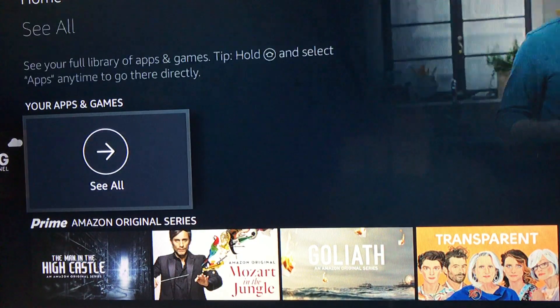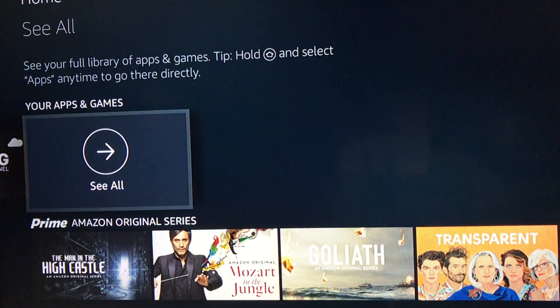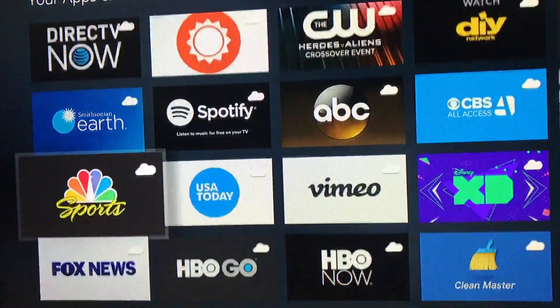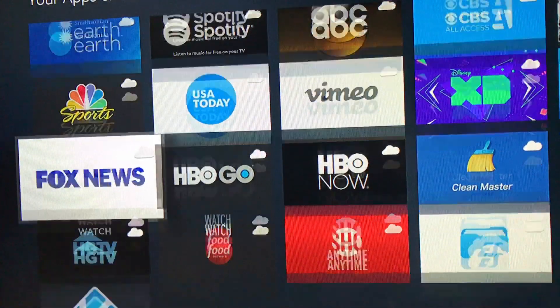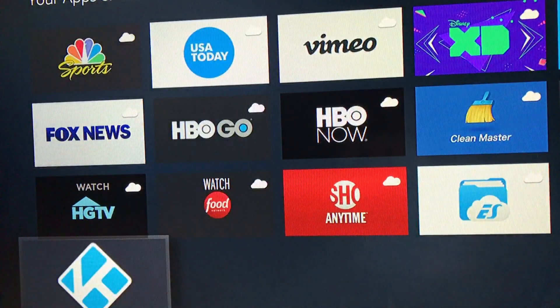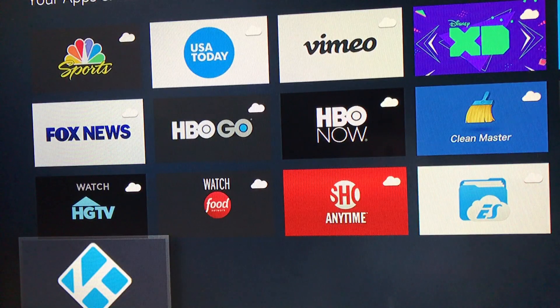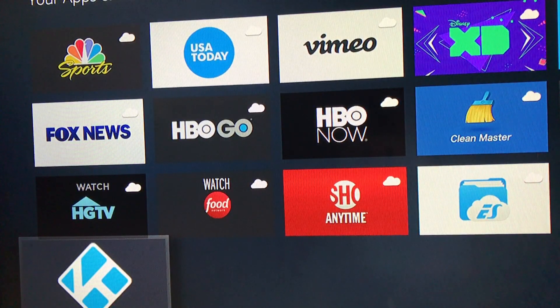But if not, we're going to hit see all. It's going to load all of our programs. Let's go look for it and sure enough, there is the Kodi program. It's the white K with a blue background.